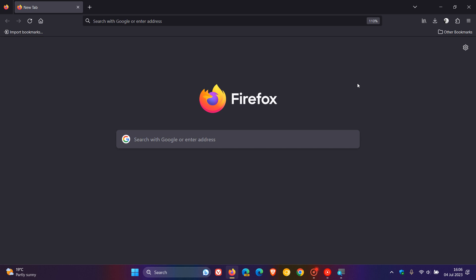Now, first of all, focusing on the new features. We get five new features in Firefox 115. And the first is that if you are migrating over from a Chromium-based browser to Firefox, you can now bring over payment methods you've saved in Chrome-based browsers to the Mozilla Firefox web browser.